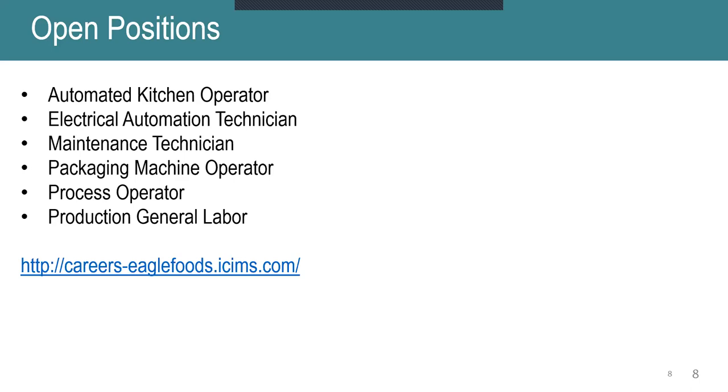If you follow that link below, careers-eaglefoods.isims.com, that will take you to our applicant tracking system where you can learn more information about the company and the positions that are listed above and then apply for those positions as well. If you are interested, like I mentioned, we do have availability on all three shifts.